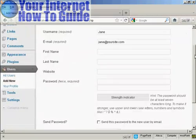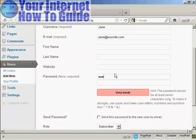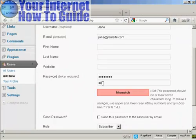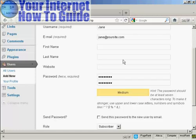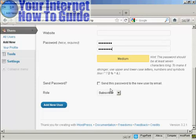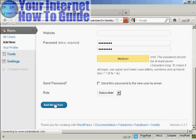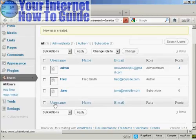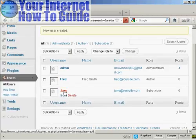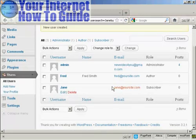And we'll just put in the password. And let's give this person just a role of subscriber. So click there, add new user, and there we can see Jane added in.